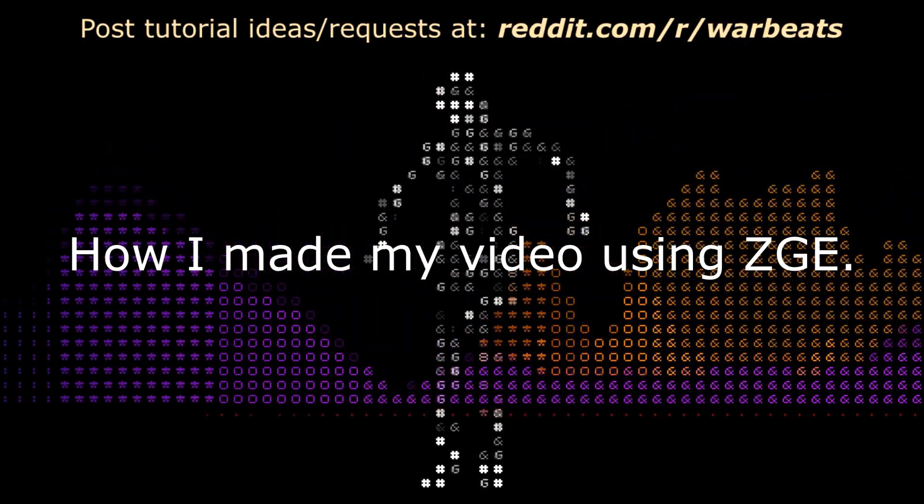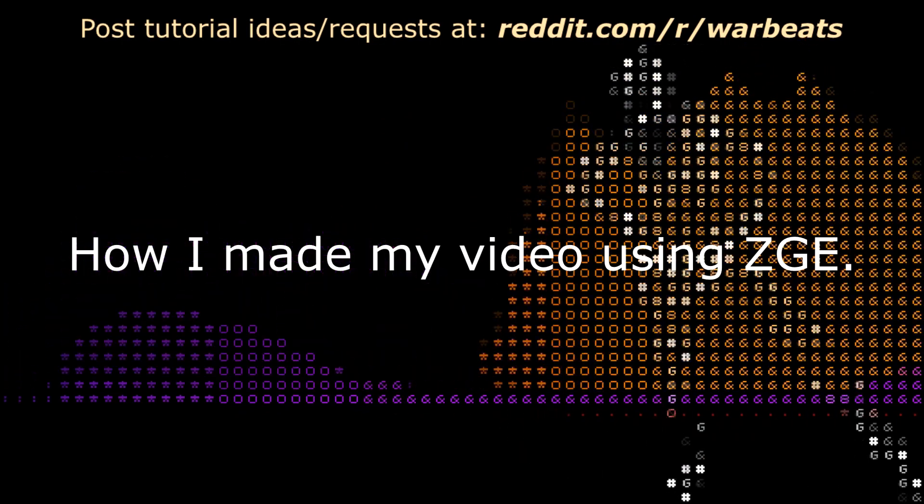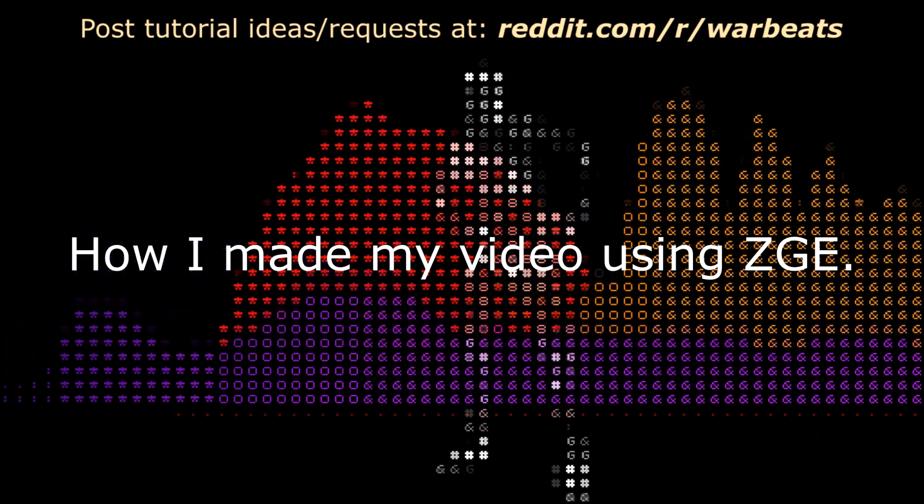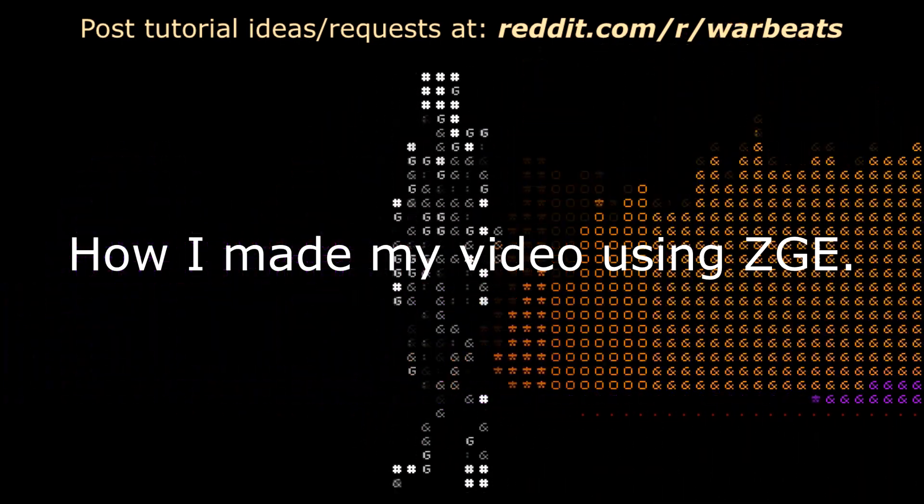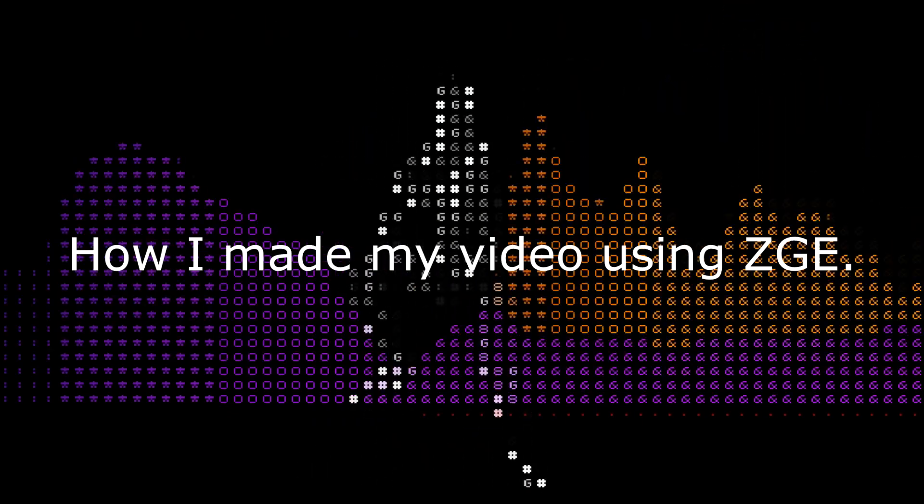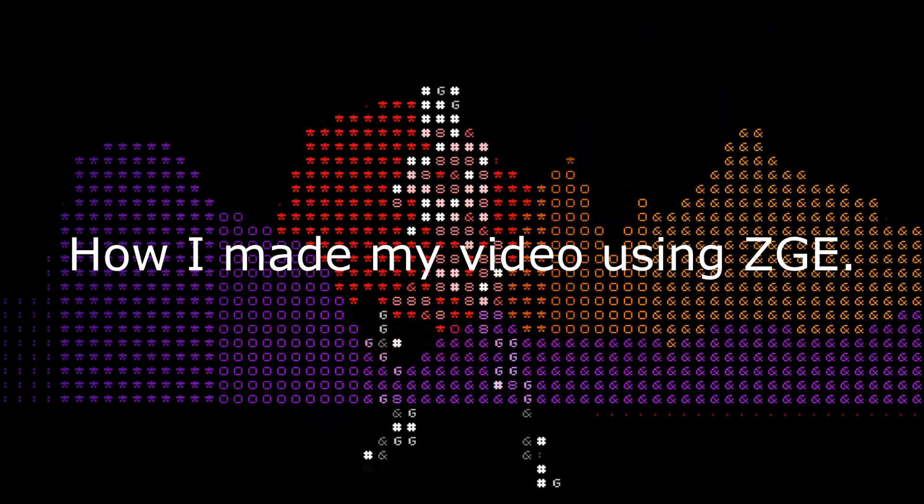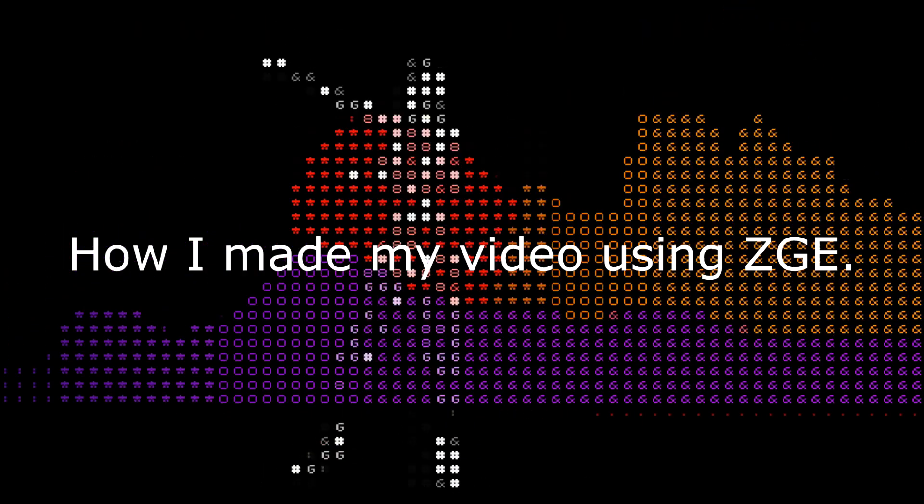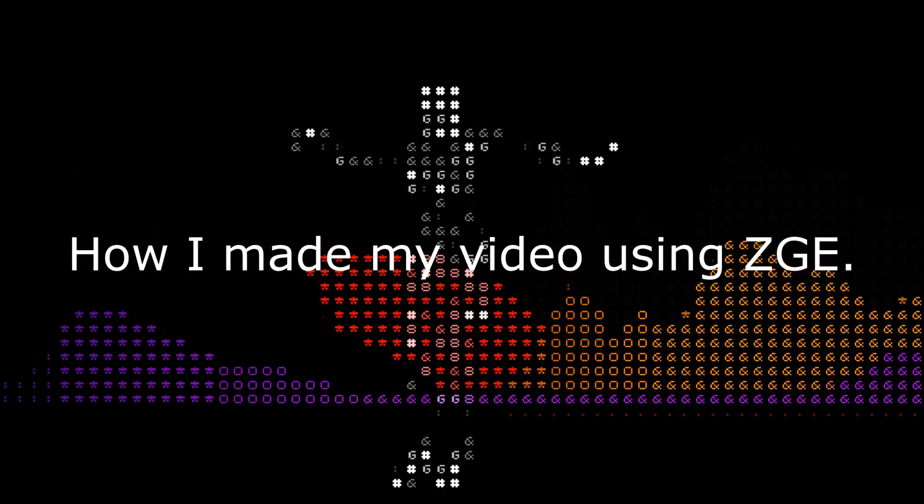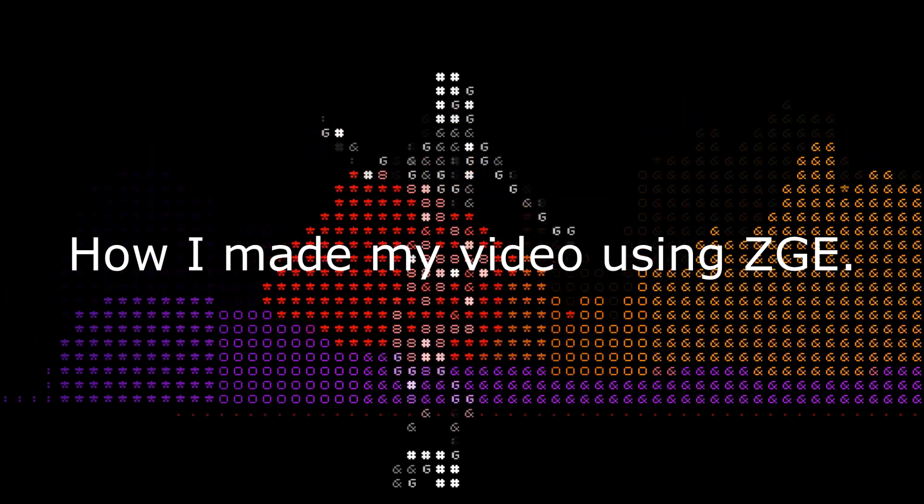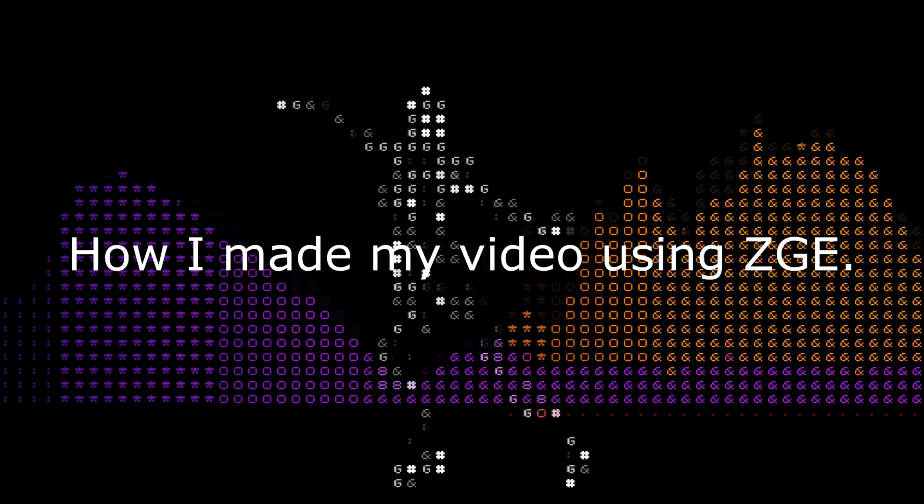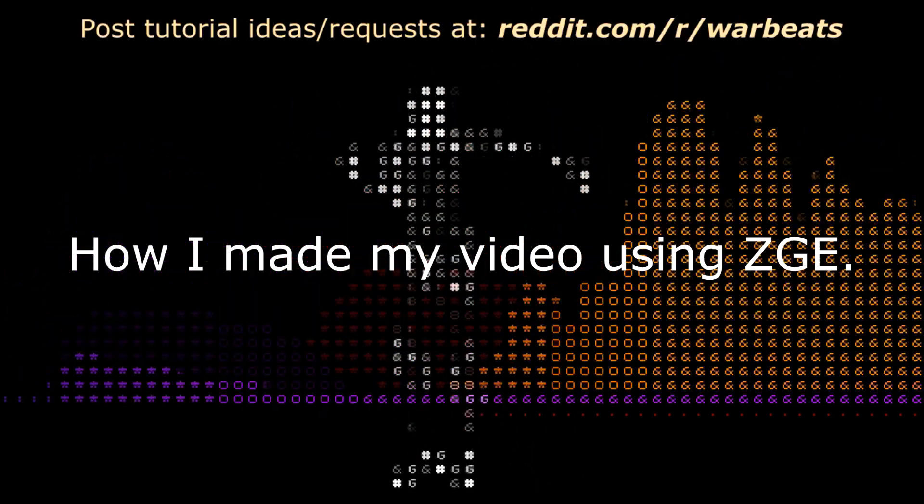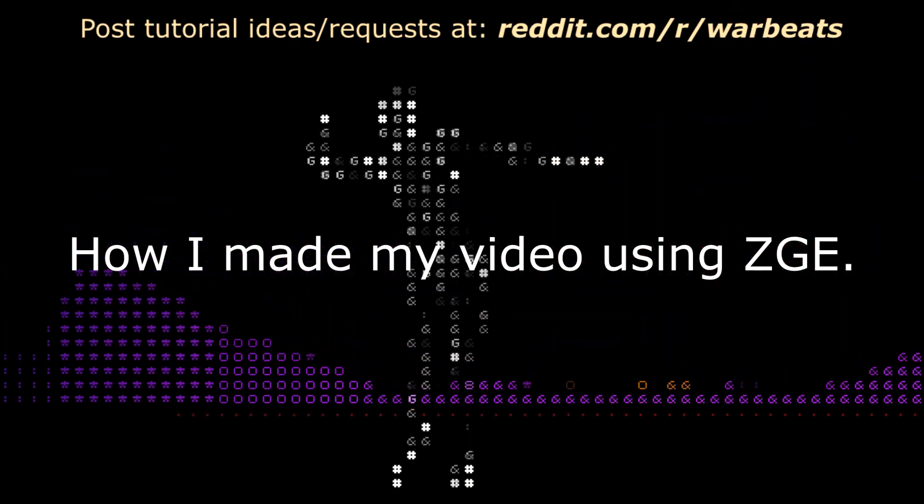I wanted to go through really quick how I did it because it's pretty simple. The first thing you need to know about is the Z Game Editor. It's built into FL Studio and allows you to make cool visual effects.